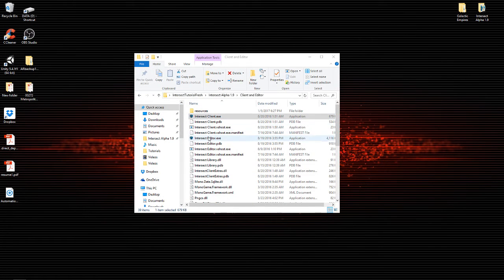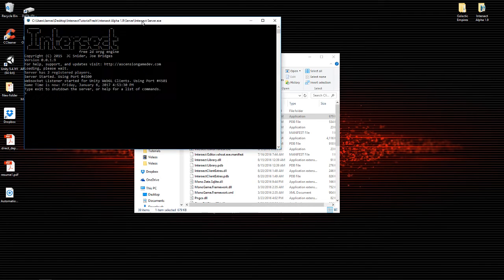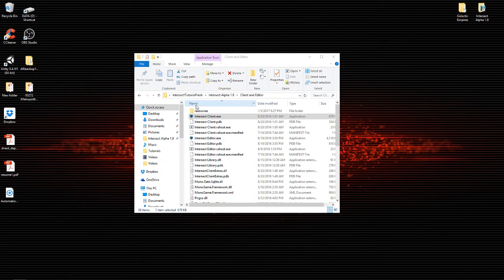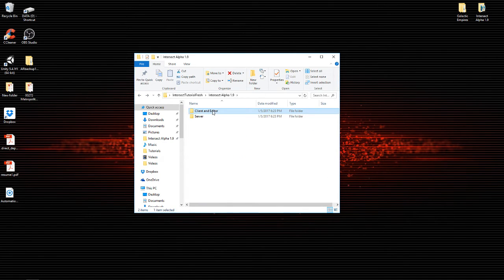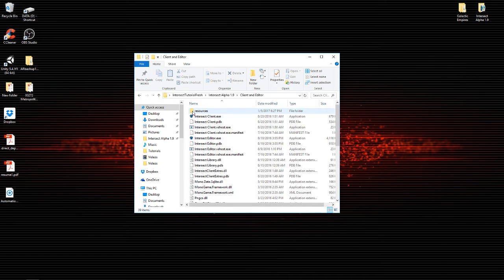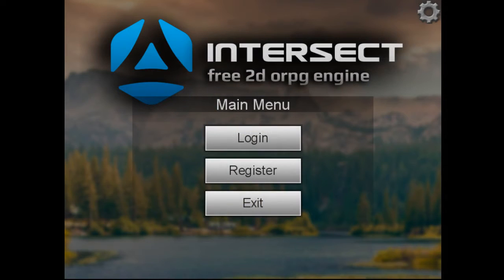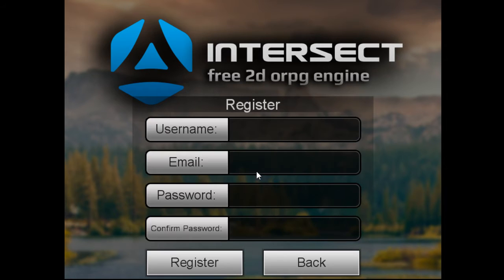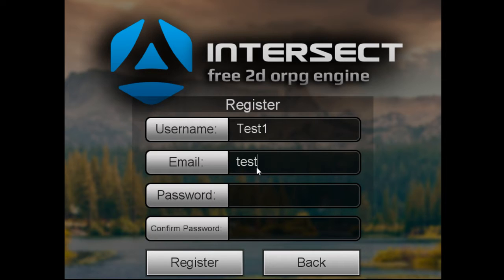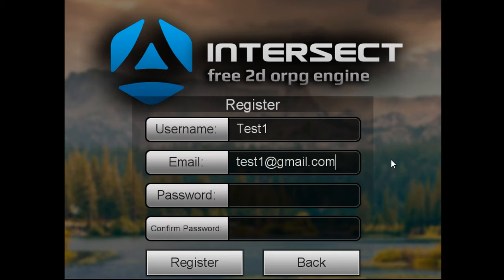What you want to do is make sure that your Intersect server is up and running. Minimize your server and go into your client and editor folder. Let's show you — if you open up your Intersect client right now, what you're going to see is when you register. You don't really have to have an email account to create a character. As long as the email section looks like an email address, it'll work fine.